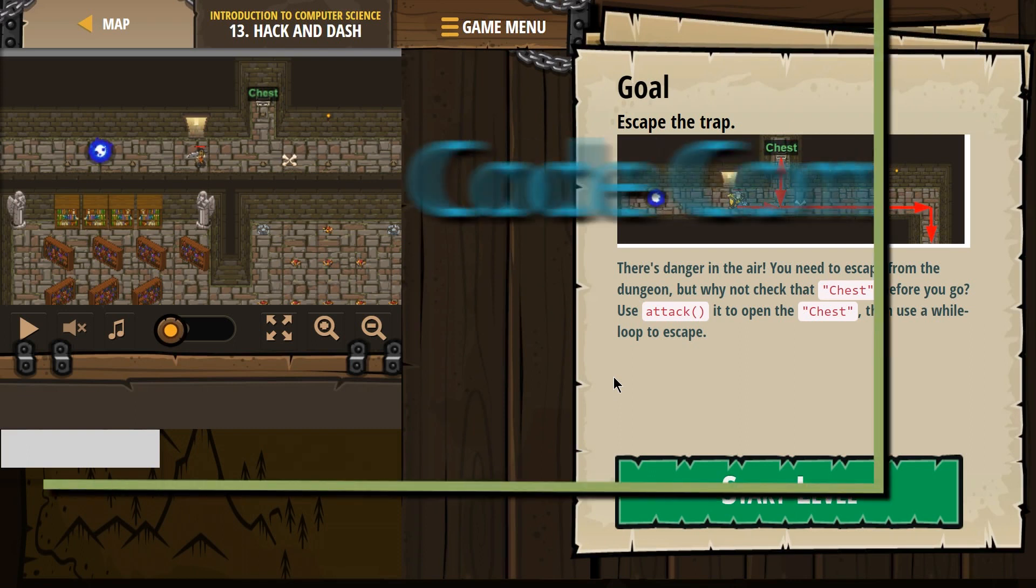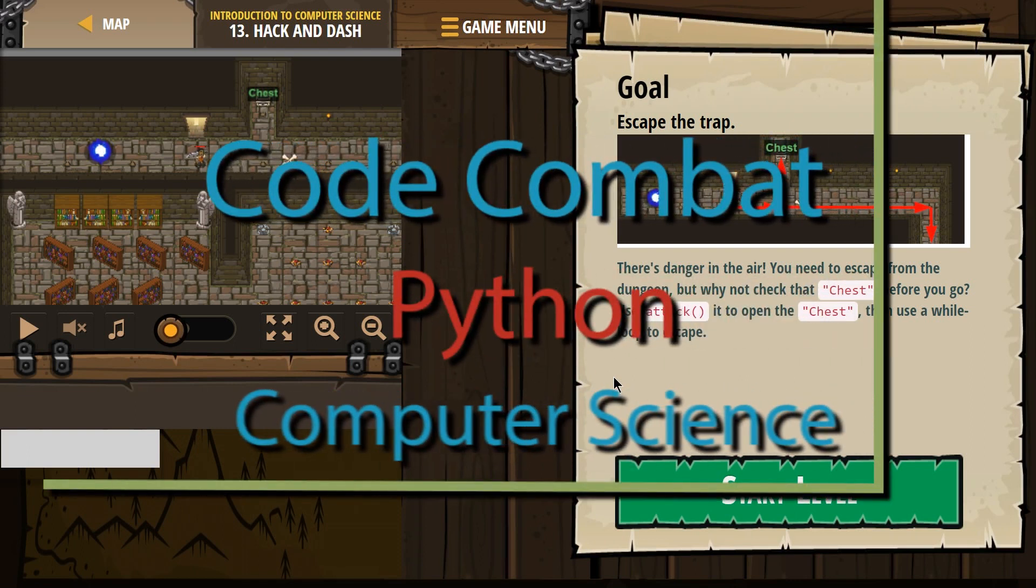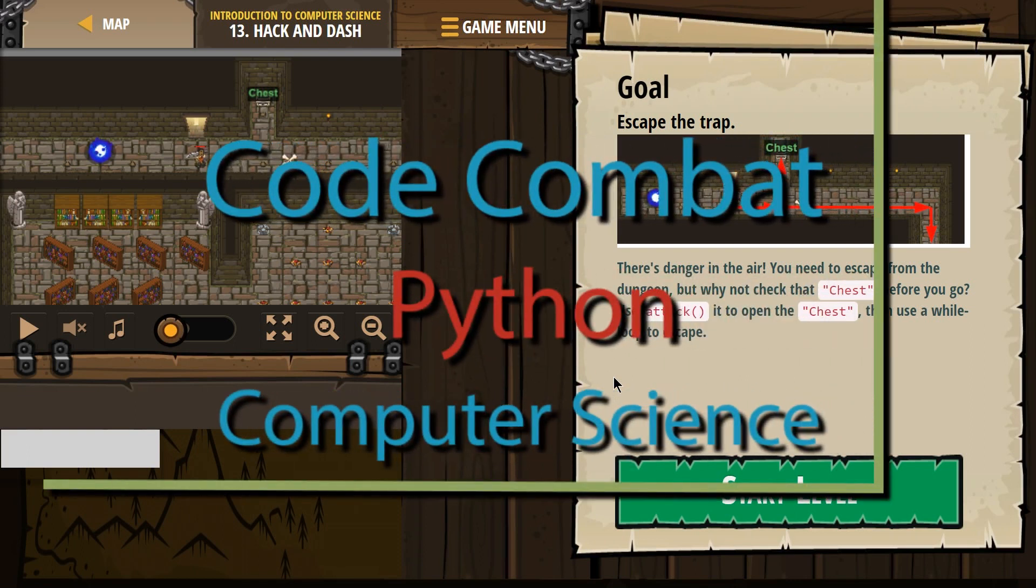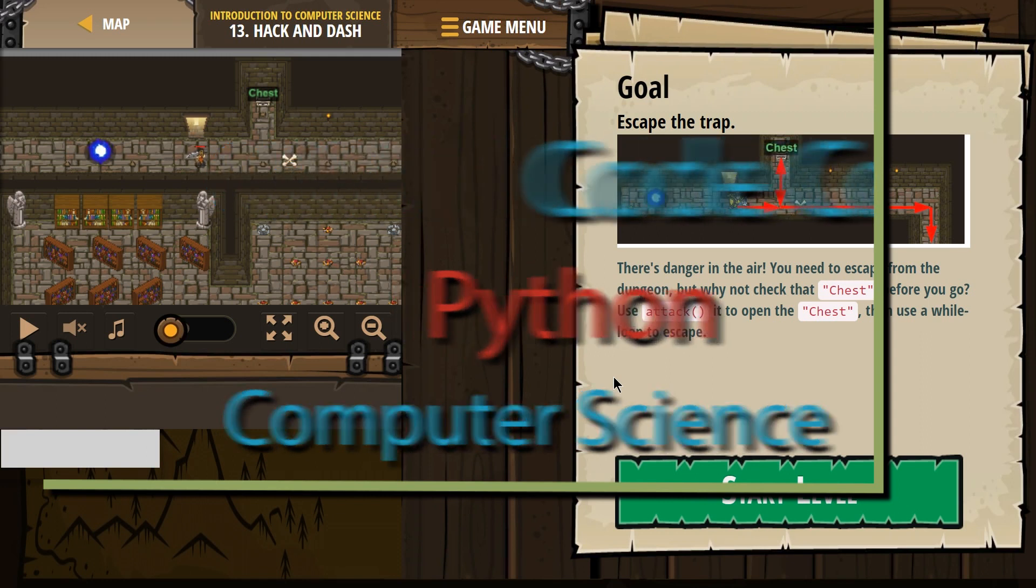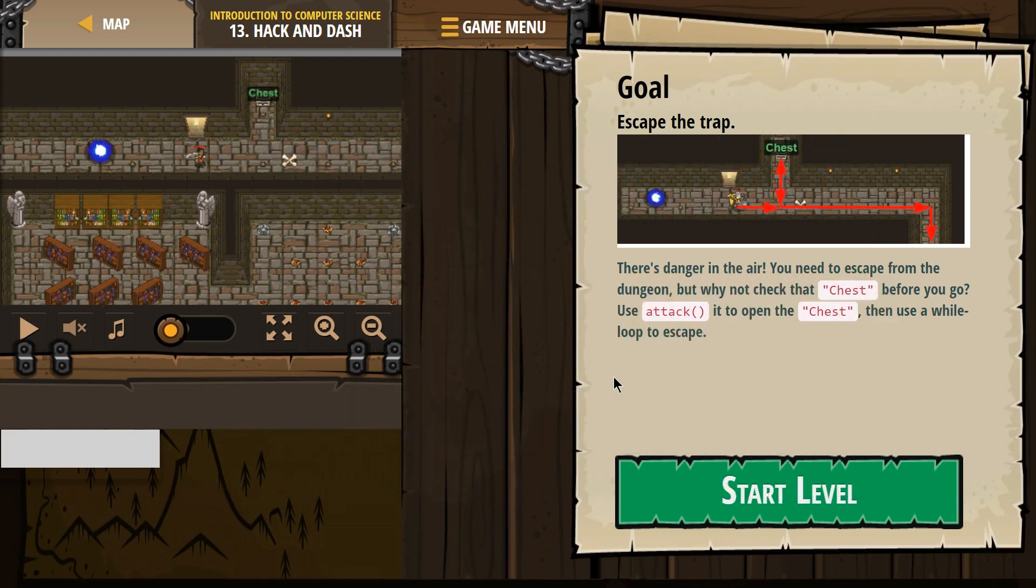This is Code Combat. I'm working on Hack and Dash, the Python version. If you're doing this as a class, it's Introduction to Computer Science, Level 13.